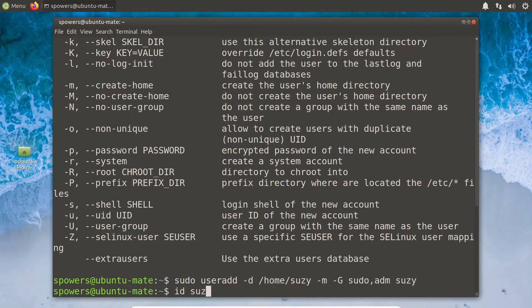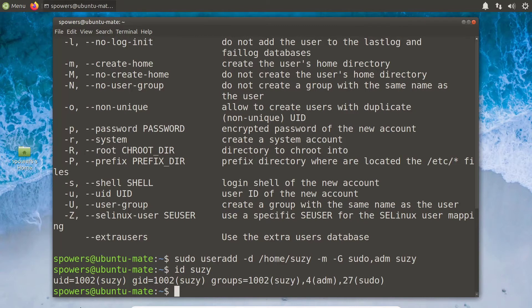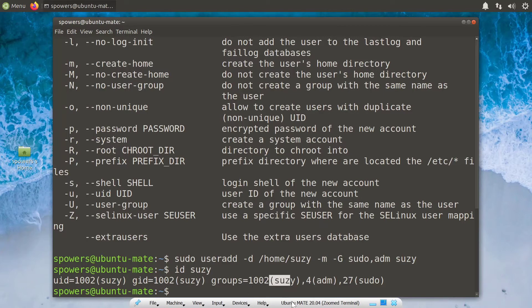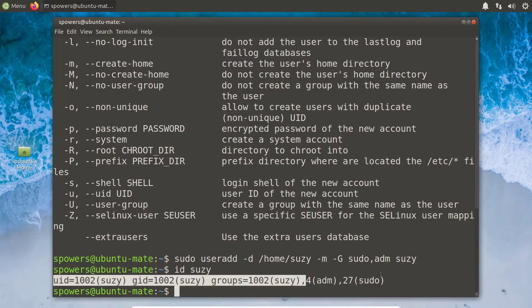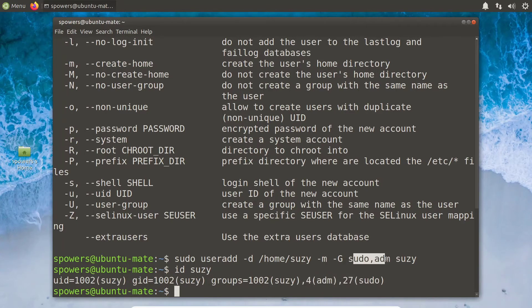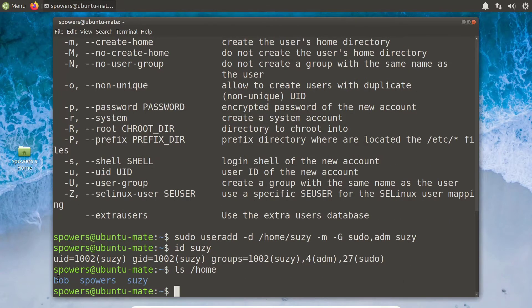We can see that by typing id susie. And sure enough, there she is — UID 1002 Susie, group ID 1002 Susie. And then the supplementary groups we added her to: her main group, plus the adm and the sudo group. That is how Susie now has an account on our computer. If we look at the home directory, we're going to see our two users Bob and spowers who were already there, and now Susie has her home directory there as well.